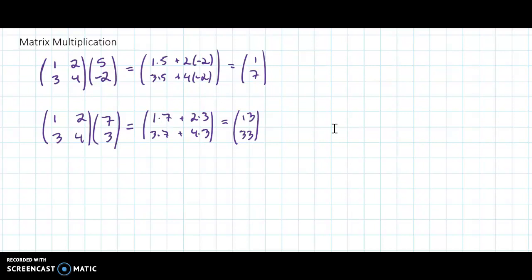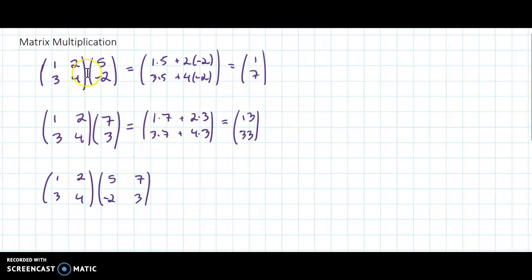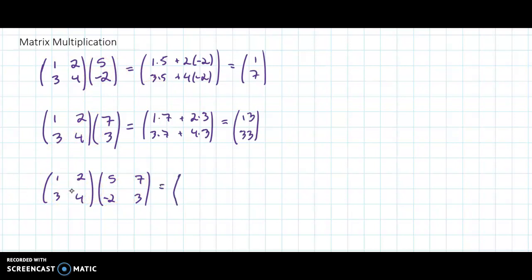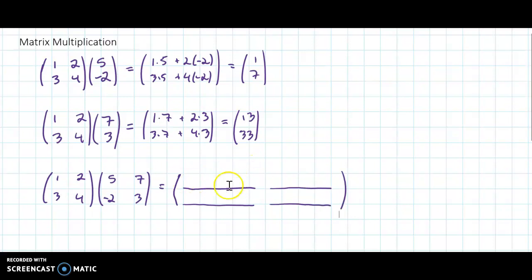Let's get into how to multiply two square matrices. I'm going to take our original matrix one, two, three, four and multiply it by five, seven, negative two, three. What I want you to notice is that the column five, negative two is the same as before, and the column seven, three is the same as before. Essentially, if you can do the top two problems, then you can do this — you just have to see how you piece it together. The result is a two by two matrix, so I'm going to leave space for each entry.